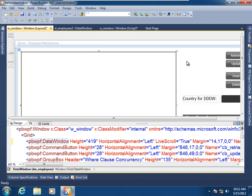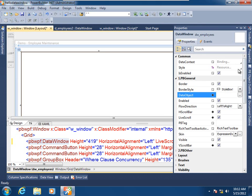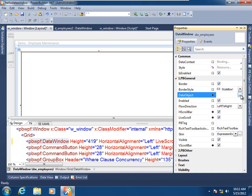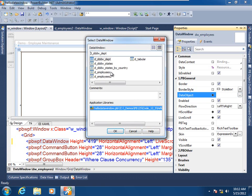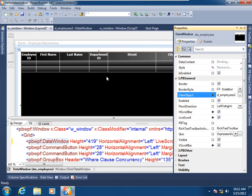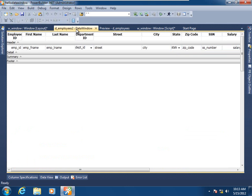So what I want to do is, at design time, statically assign a default data window object to this data window control. Let's open up the properties grid, and here's the data object property, as it's so named. Let's pick a data window object — in fact, here it's going to be demployees2. So here we've just placed that DVD in the DVD player, and it is in fact this data window object.